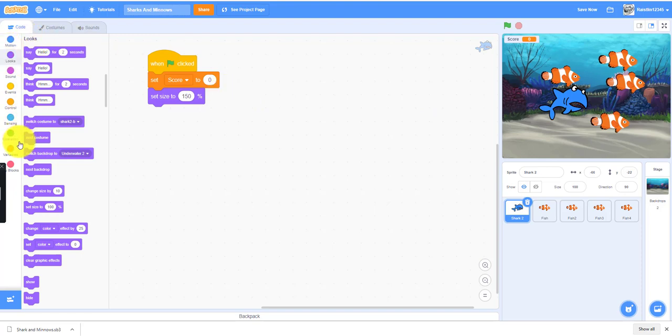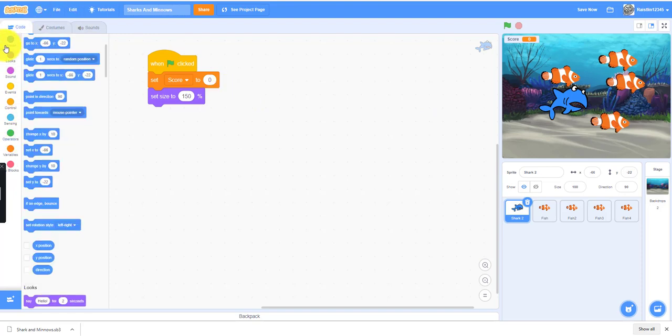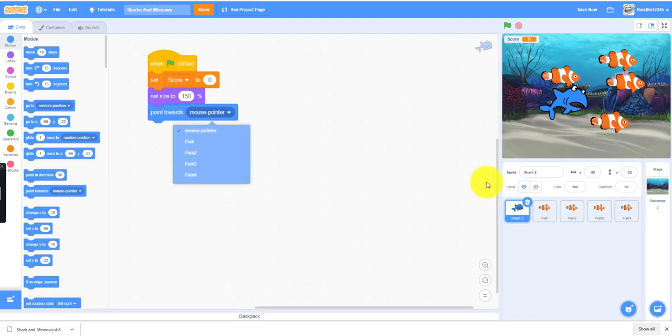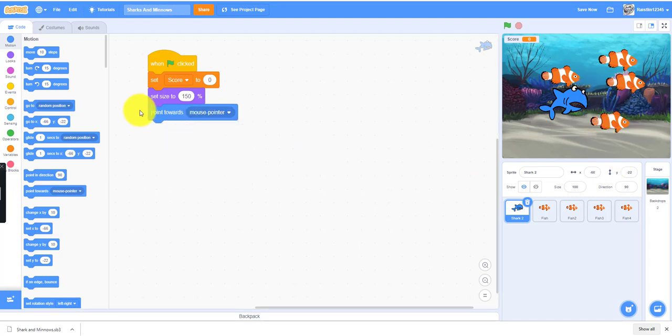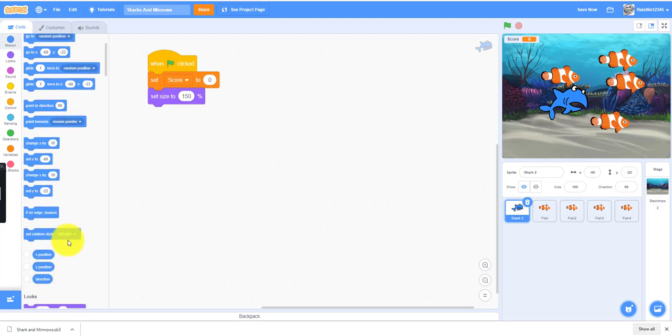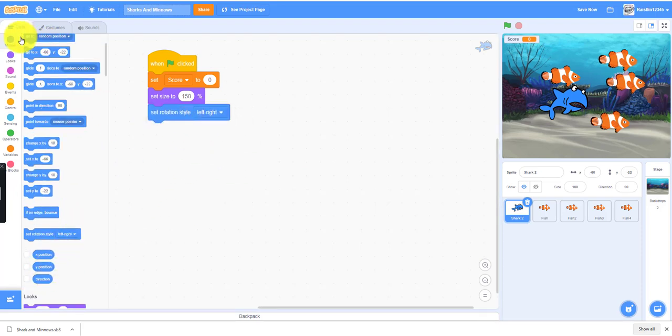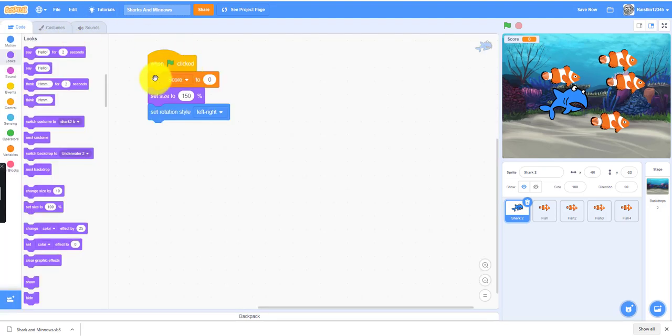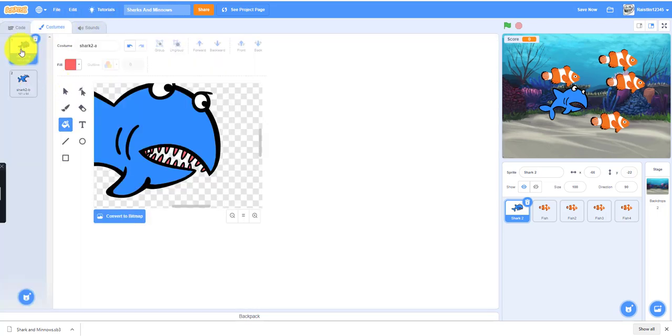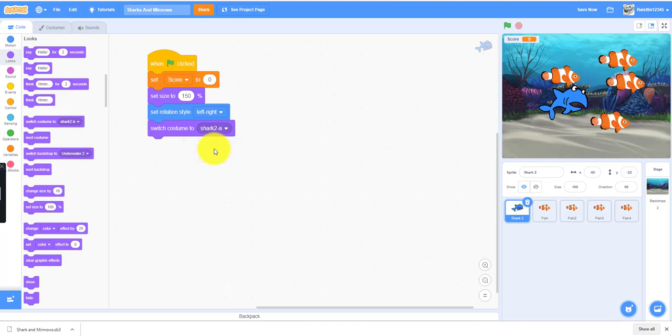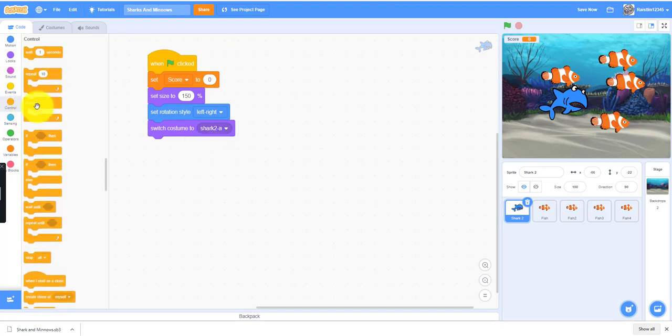We have to set the rotation to left-right because if you don't, then the shark can turn upside down if you move the mouse pointer up. You want to set the rotation style to left and right. Next you want to switch costume to Shark 2a, which is the regular one. We want to keep it on the first costume, Shark a.